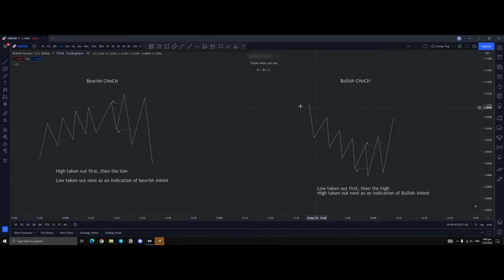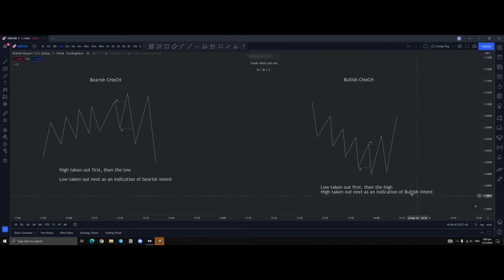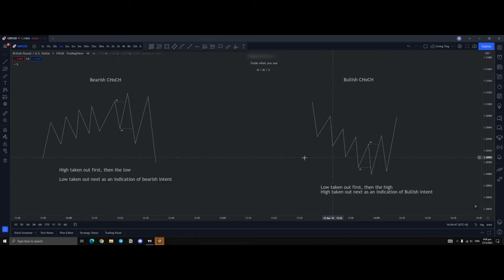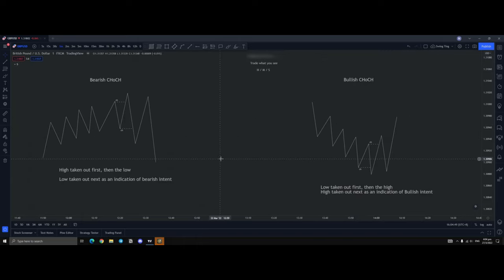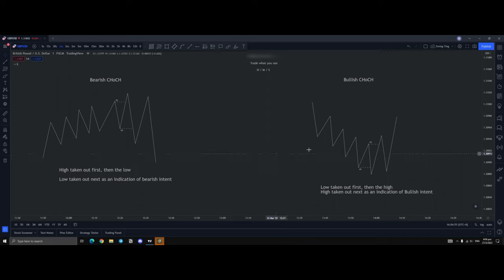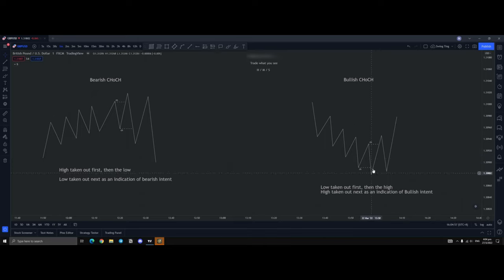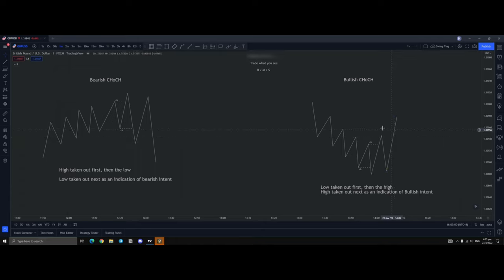Then you have a bullish chock. A bullish chock is when you're approaching basically a demand zone and you want to see price change character from bearish order flow to bullish order flow. So you see the low being taken out and then the high.